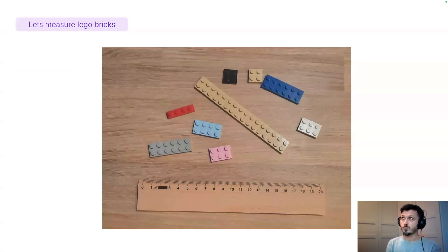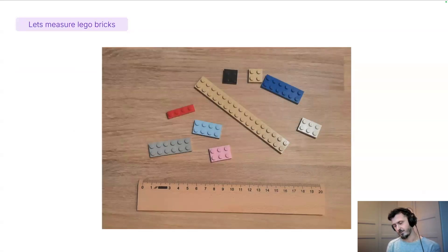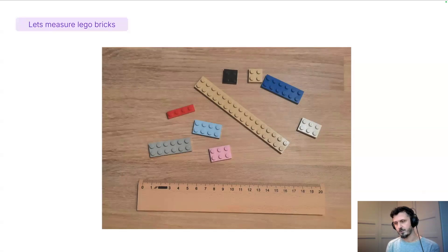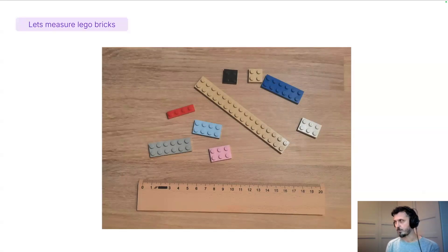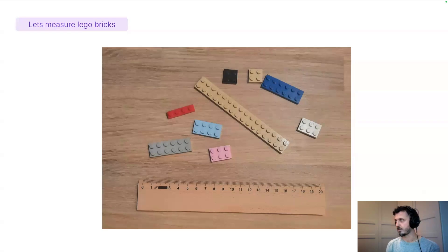For the purpose of this presentation I'm going to measure lego bricks, mainly because they're freely available, especially if you have little kids at home.